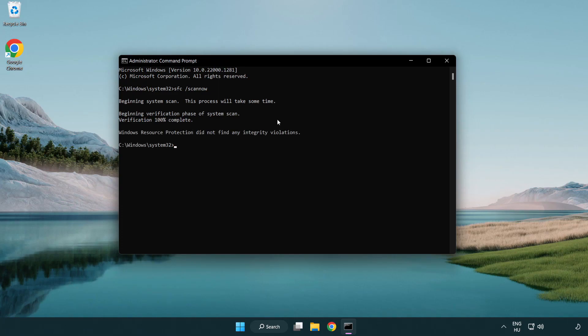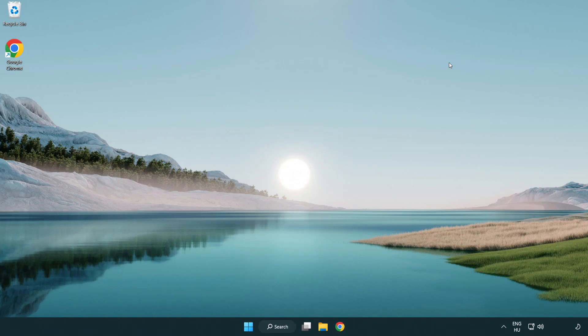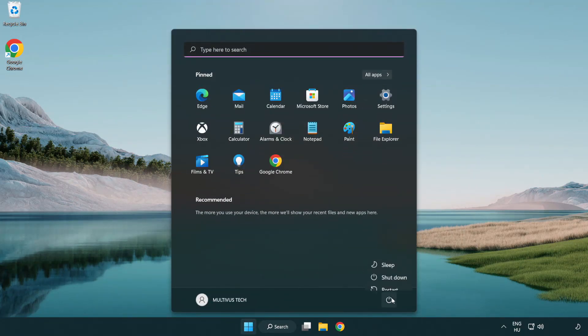After completed close window and restart your PC.